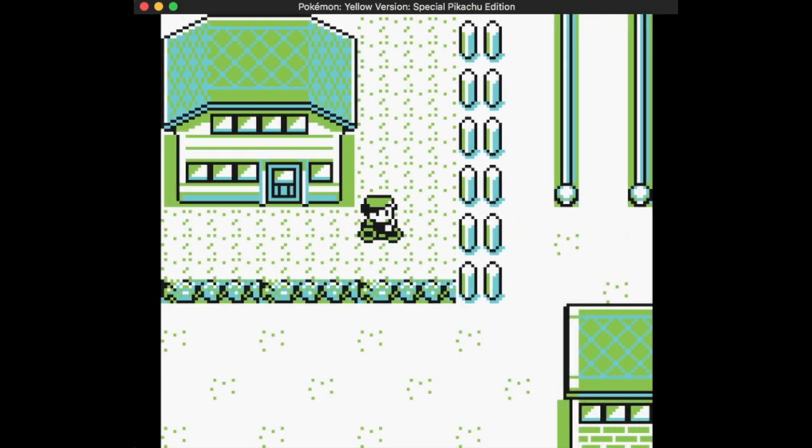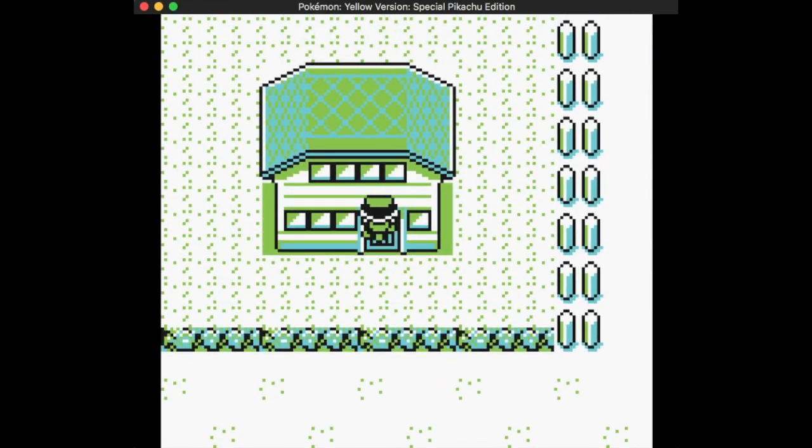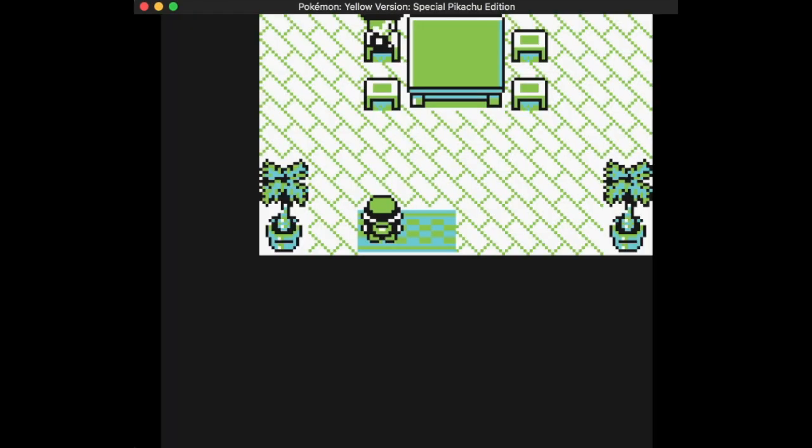Full disclosure, this is not a cheat. This is the Pokemon Daycare trick for Pokemon Yellow.